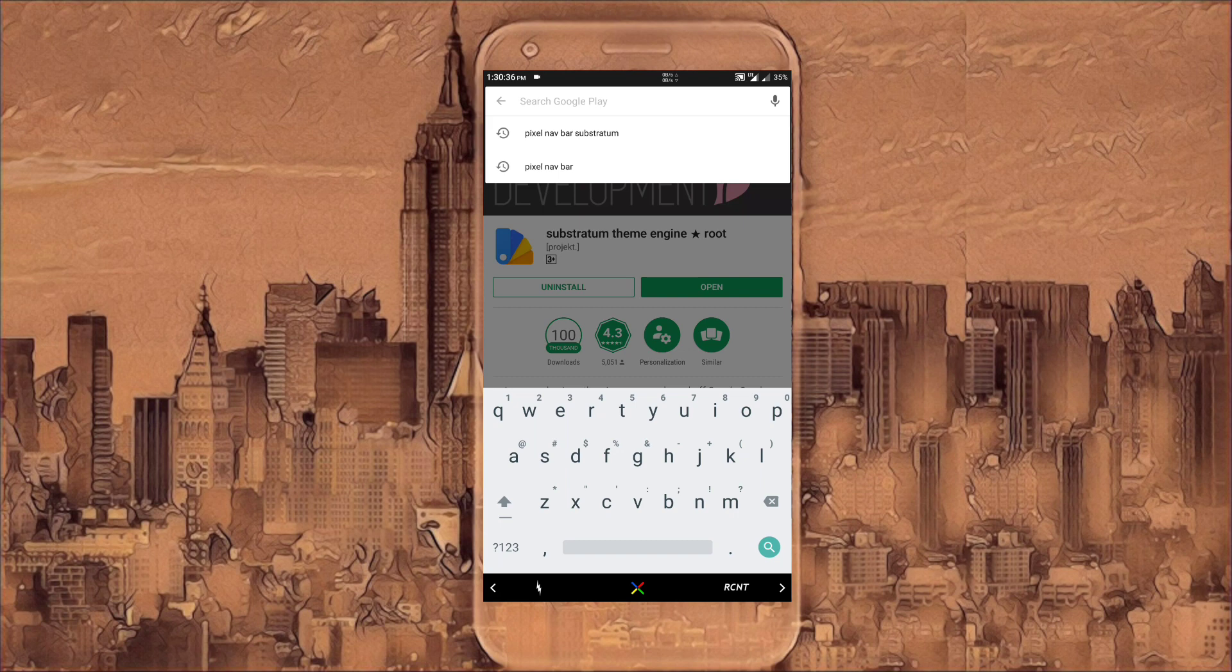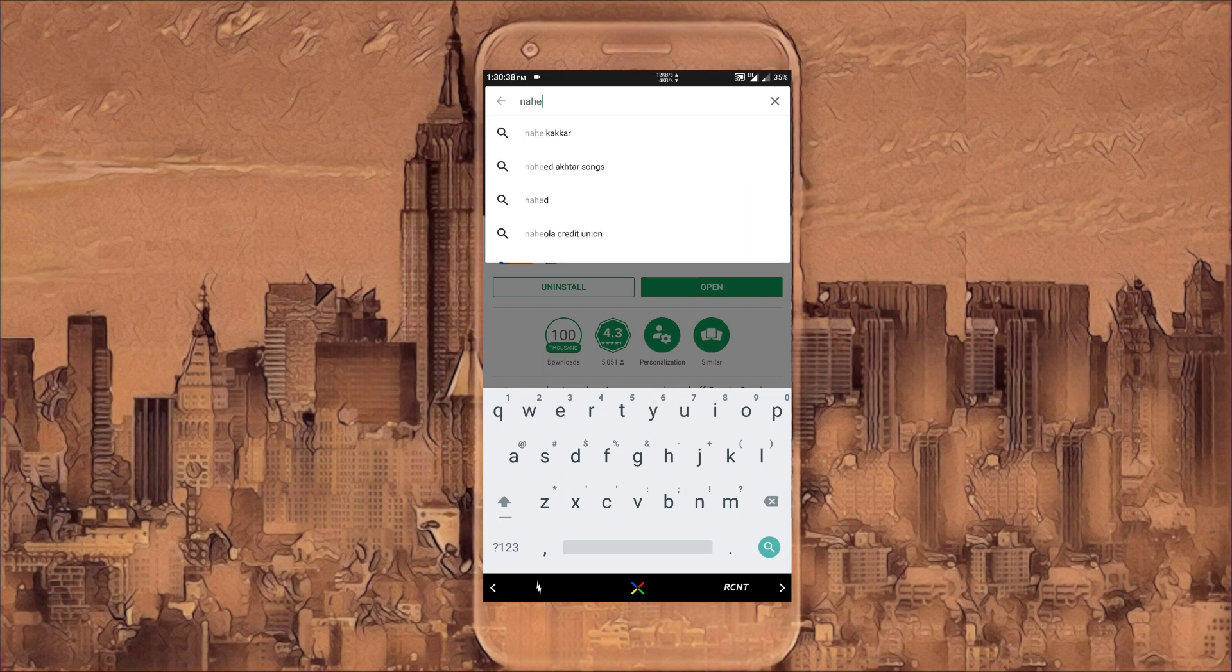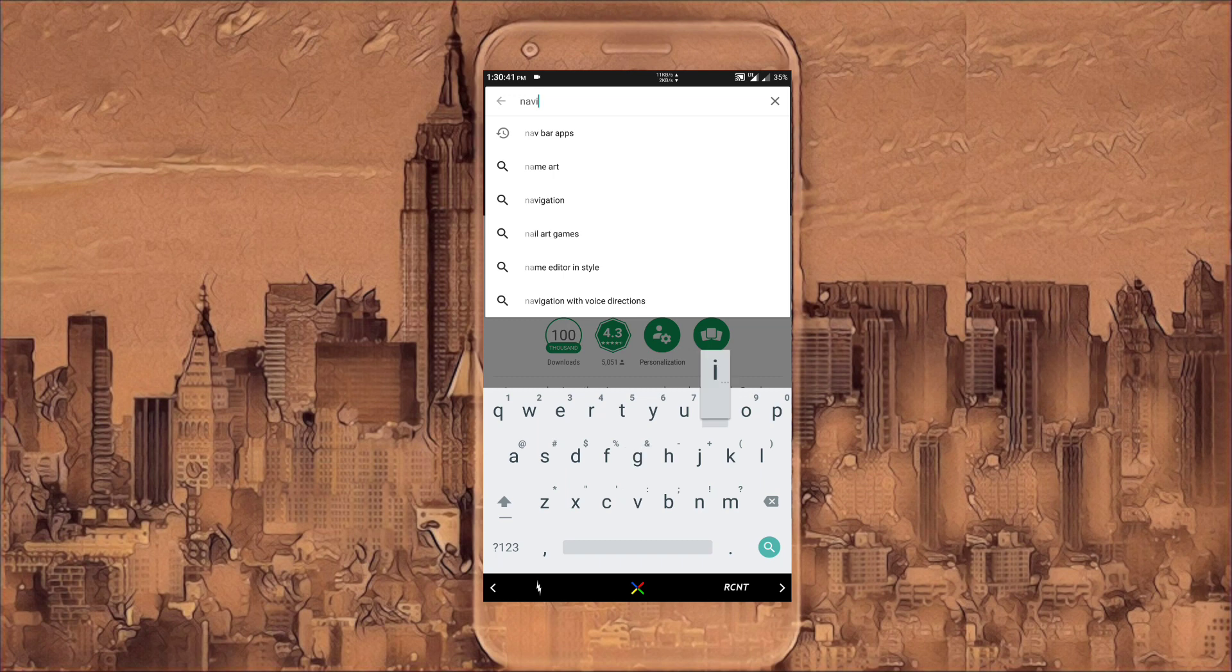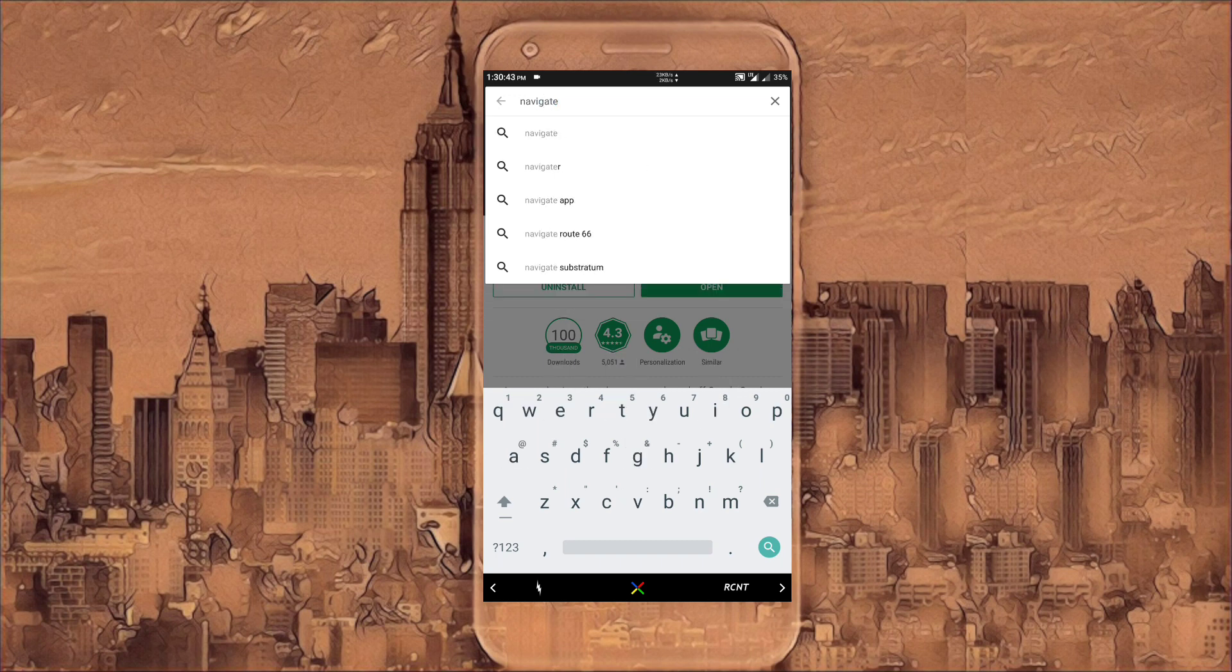Then you have to download this Navigate Theme. It's a theme for the Substratum theming engine. Link for it is also in the description so you can go ahead and download it from there.